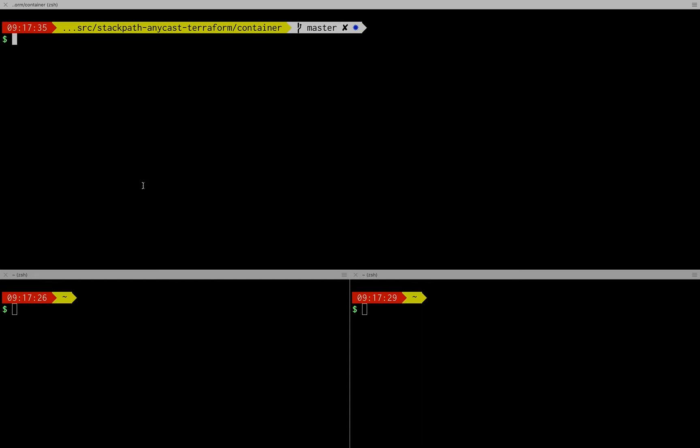What I'm going to use in this demo is a provider called StackPath which I have talked about previously and today we're going to look at Terraform and their container service.